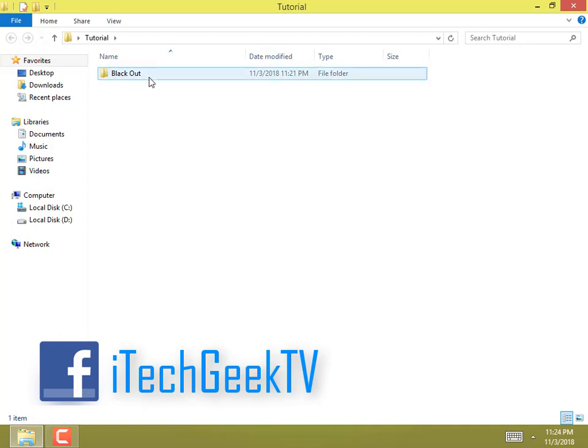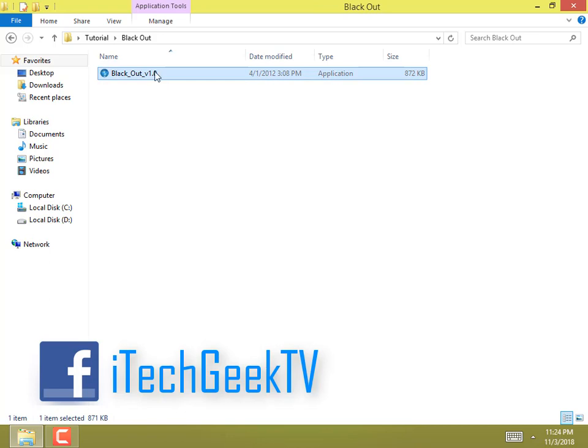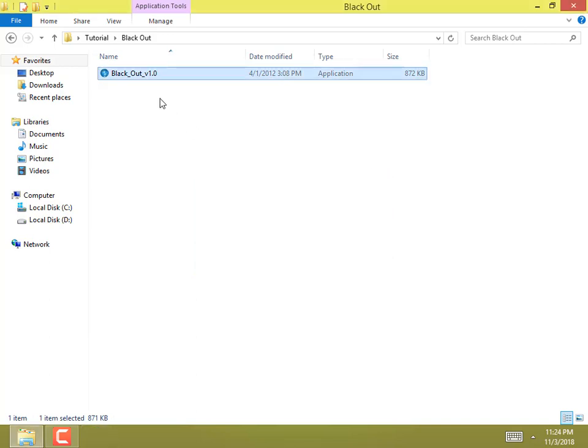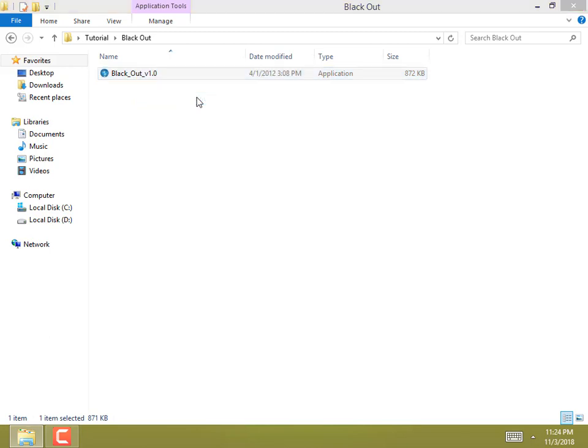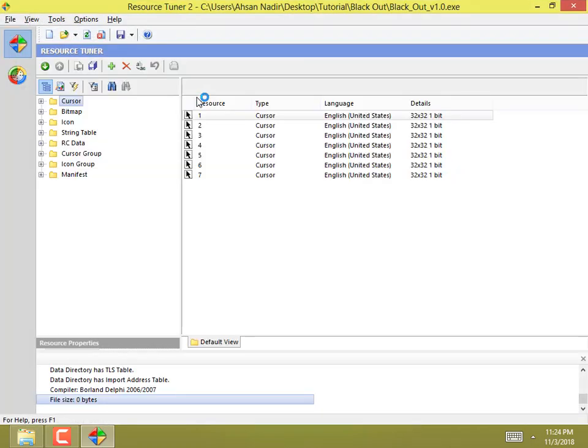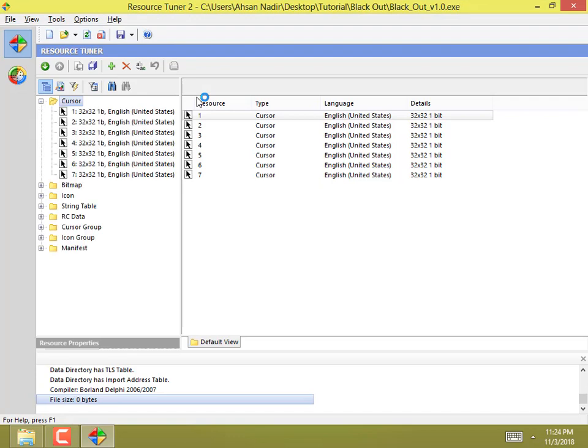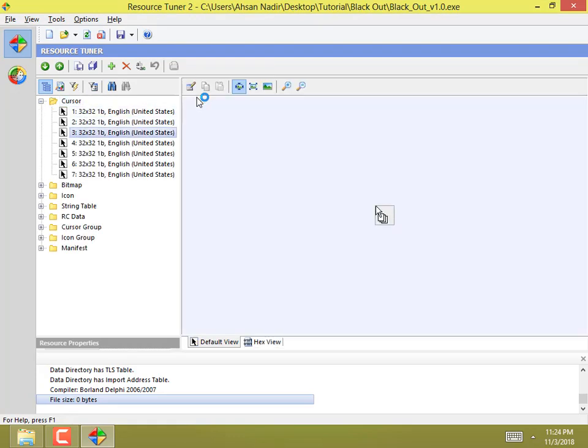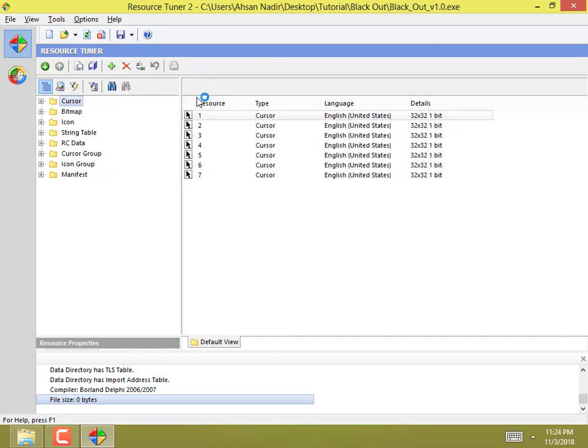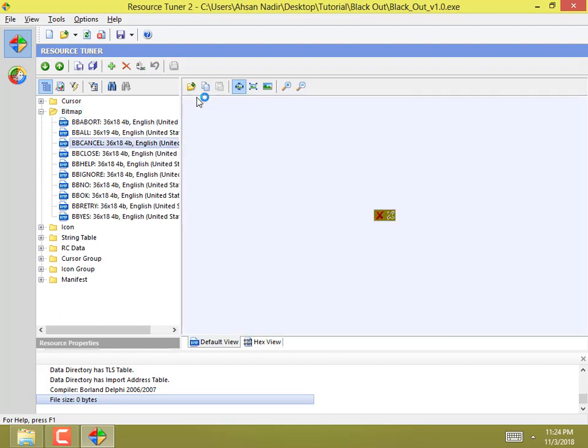In some exe files the resources are not available. I will be editing a DDoS tool called Black Out. Go and open it with Resource Tuner so you can see everything which is editable. That's a cursor and that's a bitmap in it.